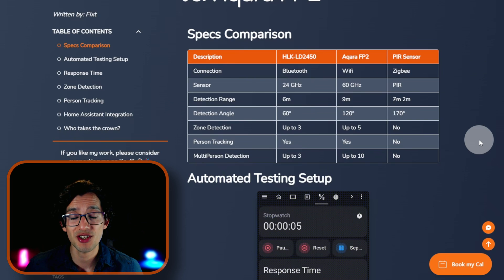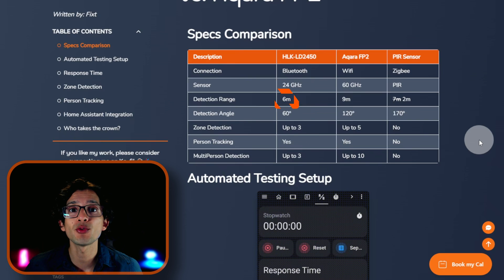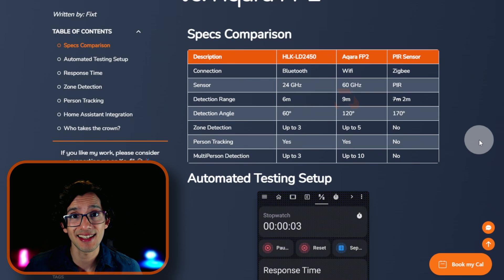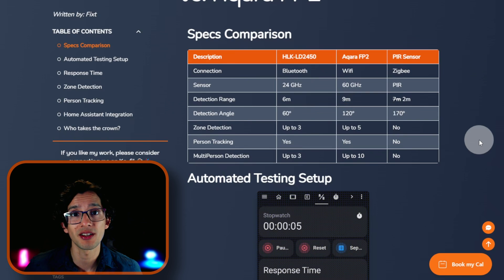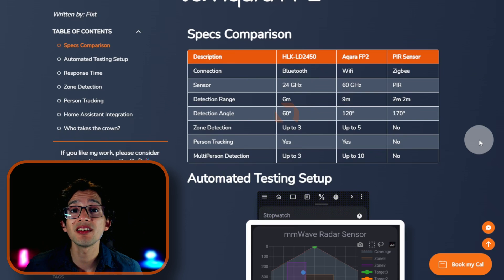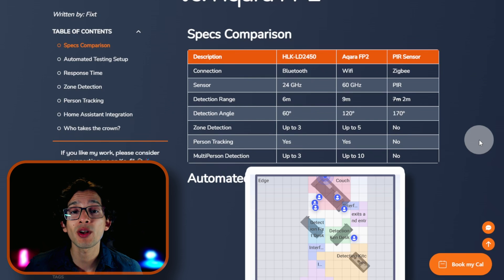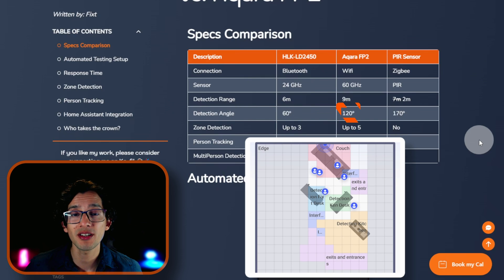For detection range, we have 6 meters for the LD2450 and 9 meters for the Acara FP2. Detection angle is where we have our biggest difference. We have 60 degrees for the LD2450 and 120 degrees for the Acara FP2.